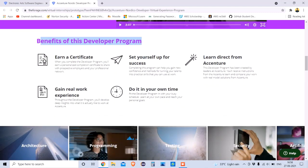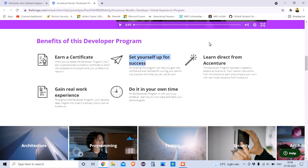You get a free certificate, which is very impressive because it also details what you had to do in this program. You also get to set yourself up for success by gaining experience and learning directly from Accenture — including real model solutions and different types of industry insights you can only find when you are part of Accenture's programs.